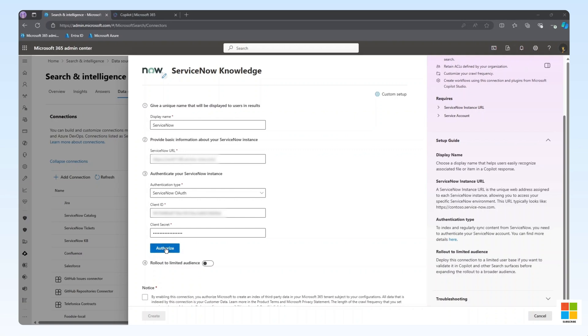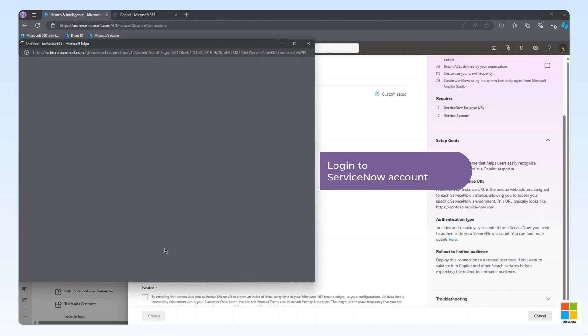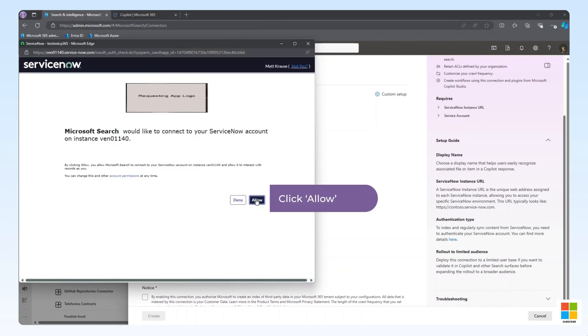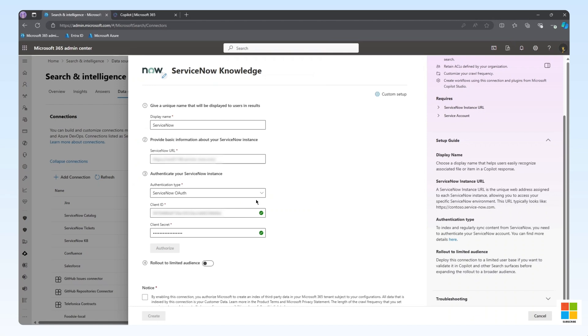When you click Authorize, if you aren't already logged into the ServiceNow instance, you will be prompted to sign in and consent to the permissions. In this case, we are already signed in, so we just need to consent to the permissions. We can now see the green checkmarks indicating we have successfully authenticated against our ServiceNow instance.